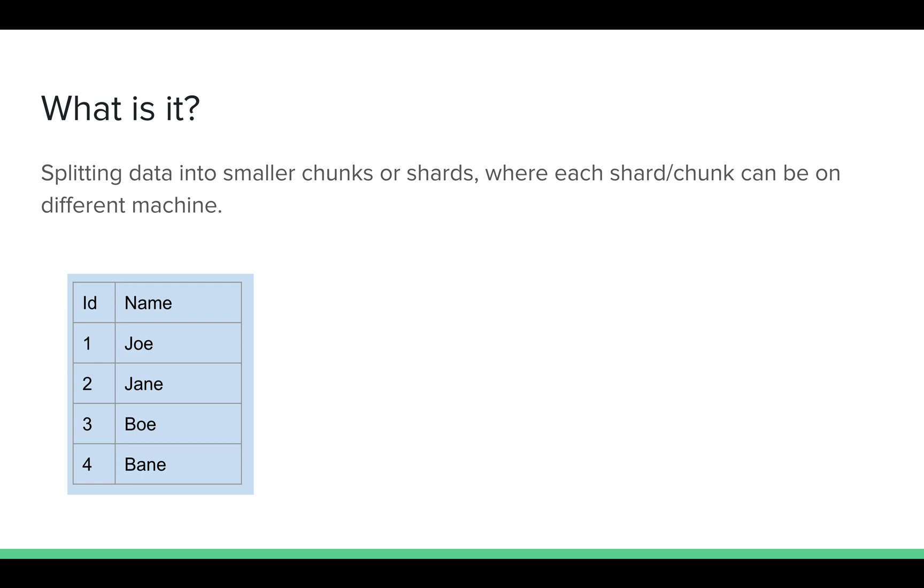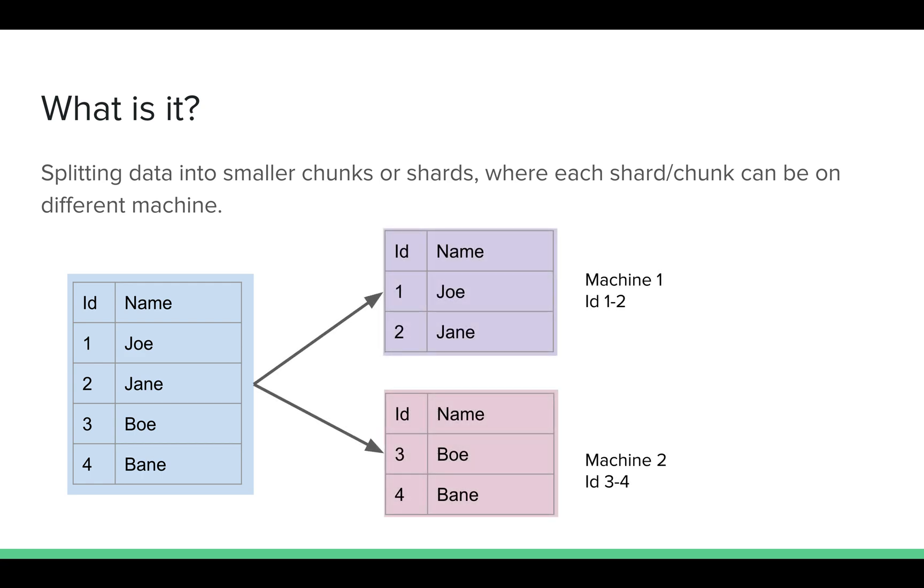Sharding is the process of splitting data into smaller chunks or shards, where each shard or chunk can be on different machines. They can also be on the same machine. For example, let's assume your data had four entries with these IDs and names. Without sharding, all of this will remain in one machine. With database sharding, you can potentially split it into two machines, where IDs 1 and 2 reside in machine 1, and IDs 3 and 4 reside in machine 2. This way, you have distributed your data from one machine to two machines.